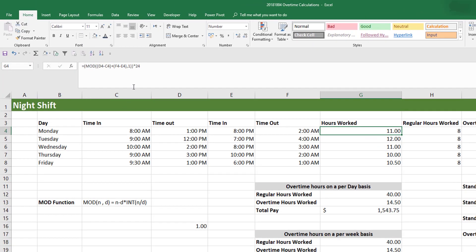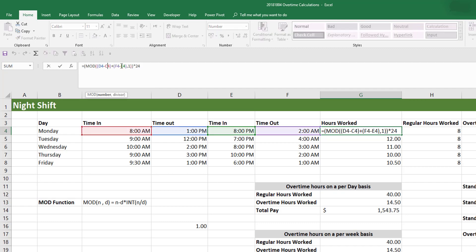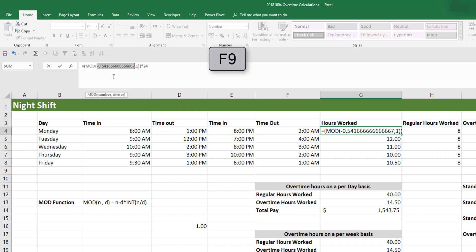Now let's break down the MOD formula for calculating the hours worked. In our case, the number input is the summation of the difference between the time out and the time in. This summation — our number argument to the MOD function — is a negative number, as we can see if we press F9 to evaluate it. This negative number was causing us to get negative hours when multiplying by 24, which is why we use the MOD function.